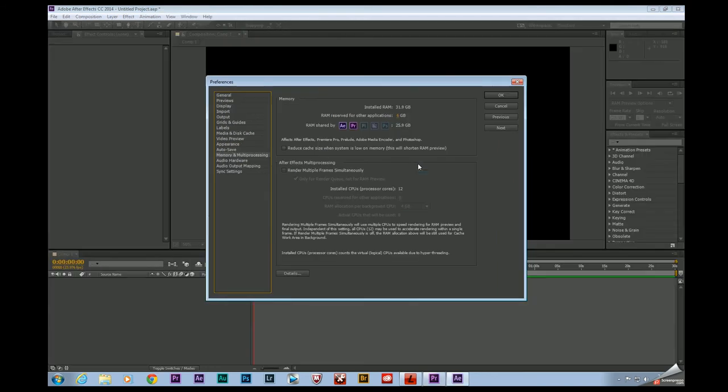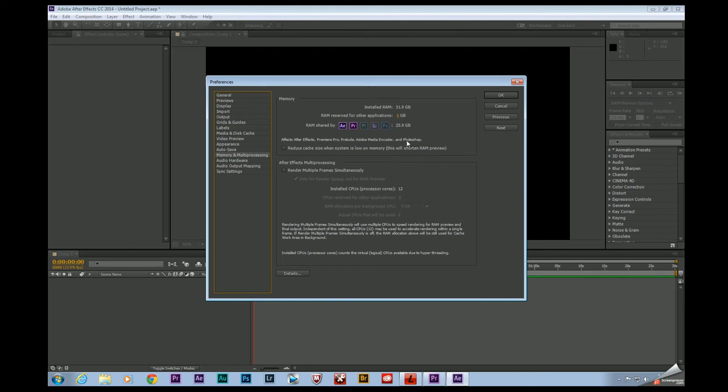So back in After Effects same thing. Set these up, I believe they recommend 2 gigs per core. So I have a 12 core CPU so I've got 24, I rounded it up to 25 and then I have the remainder going towards my other applications.